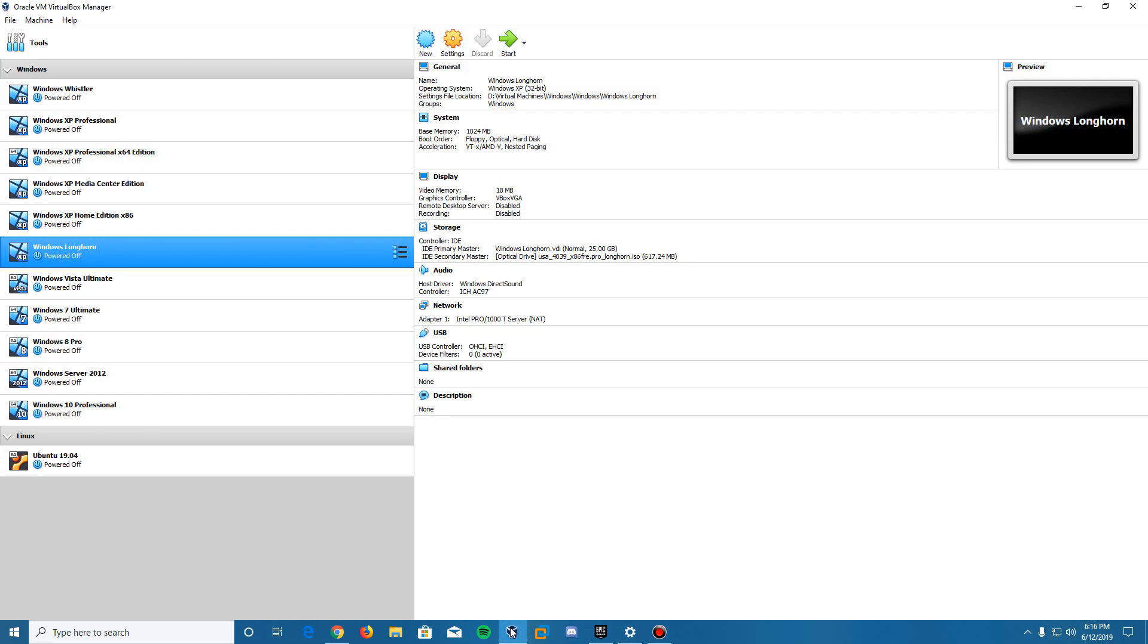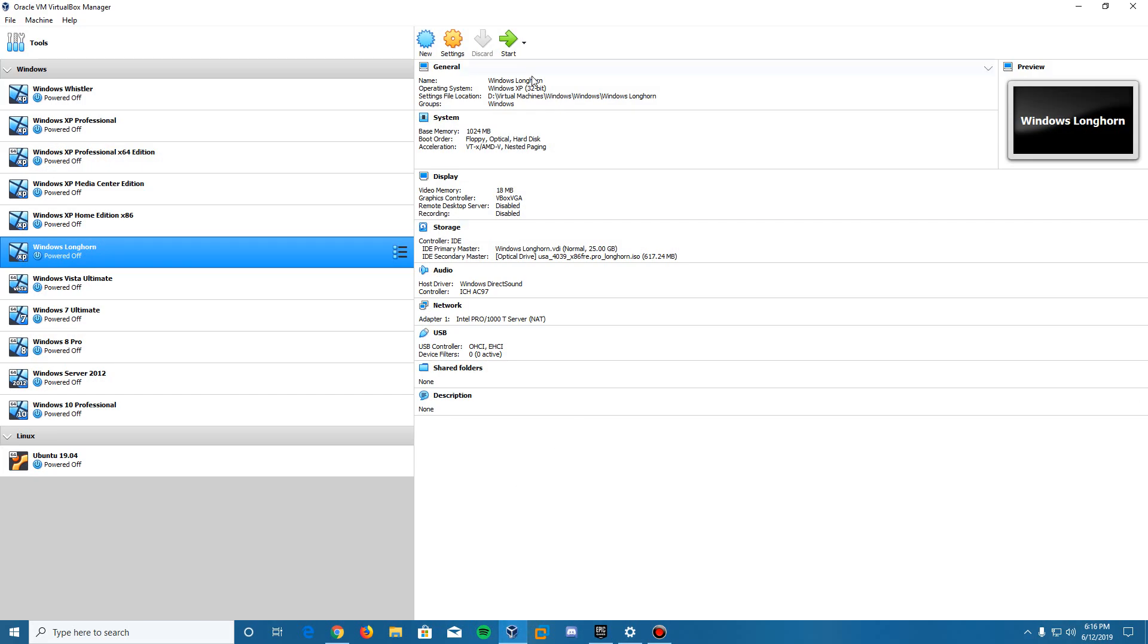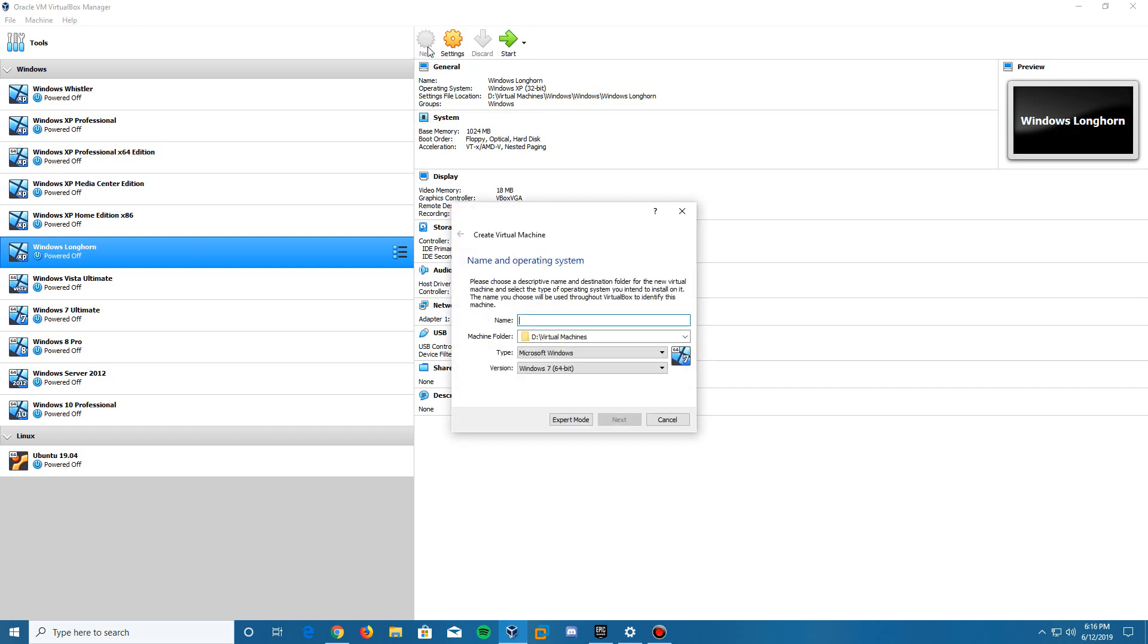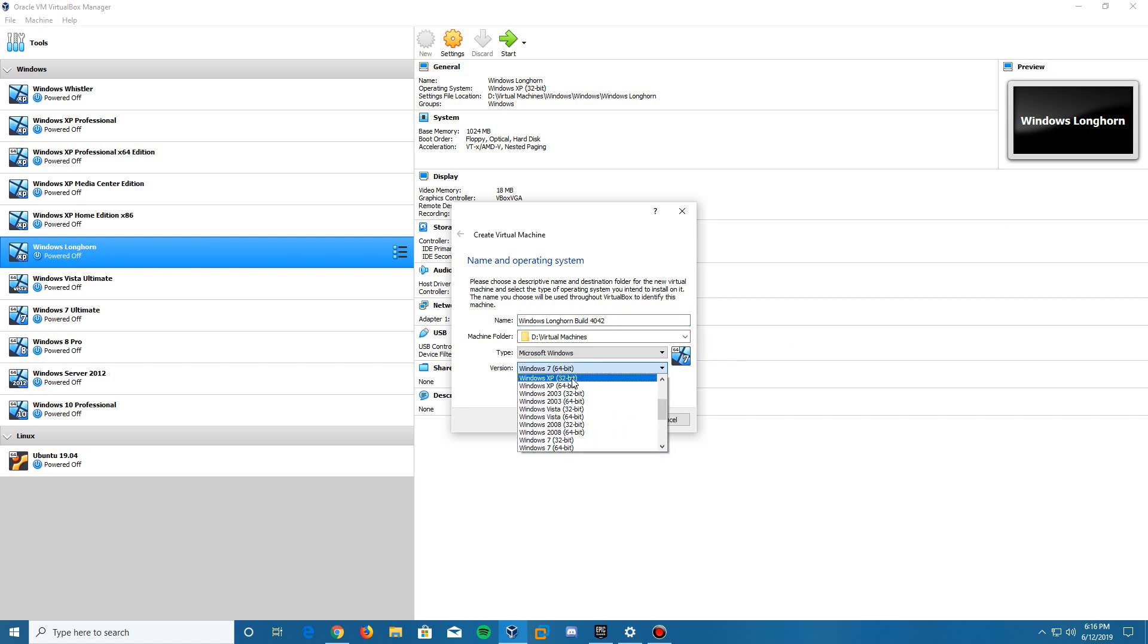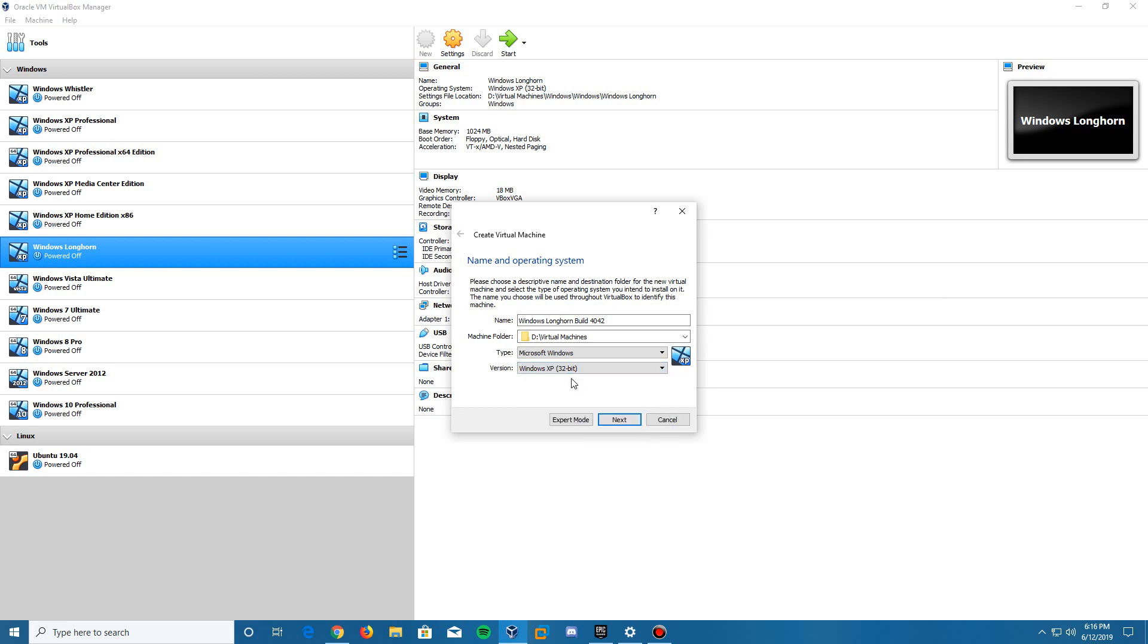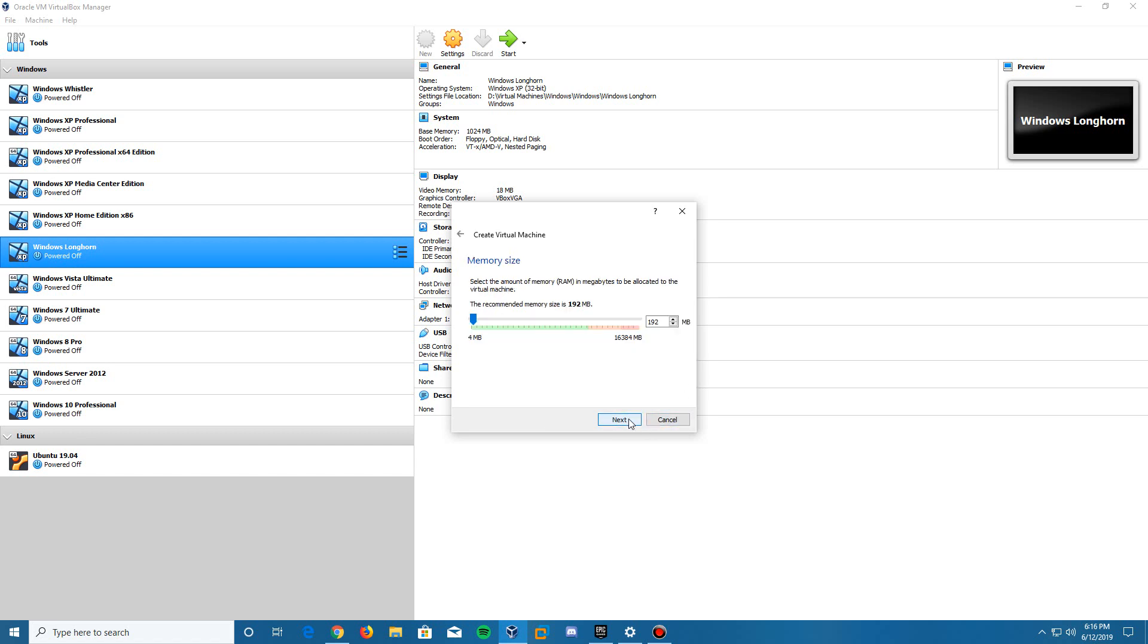We are going to open up VirtualBox and create a new machine. We're going to name this Windows Longhorn build 4042. Then we're going to change the version here to Windows XP 32-bit because it still uses the XP kernel. It hasn't really hit the Vista era stage yet. So then we are going to click next.